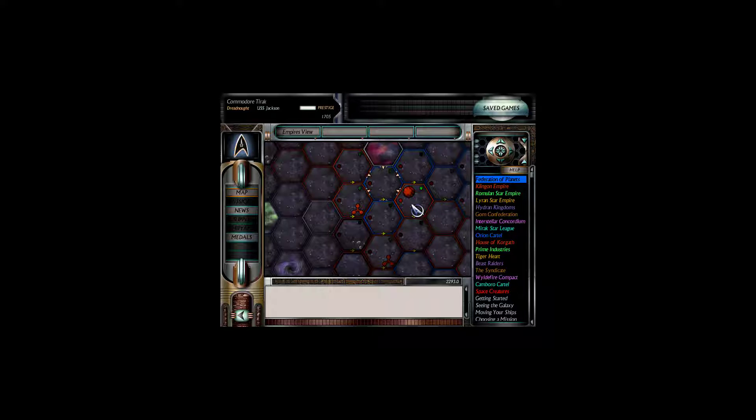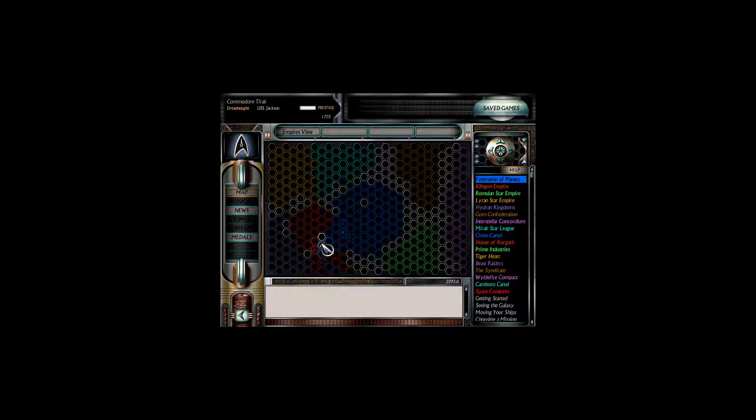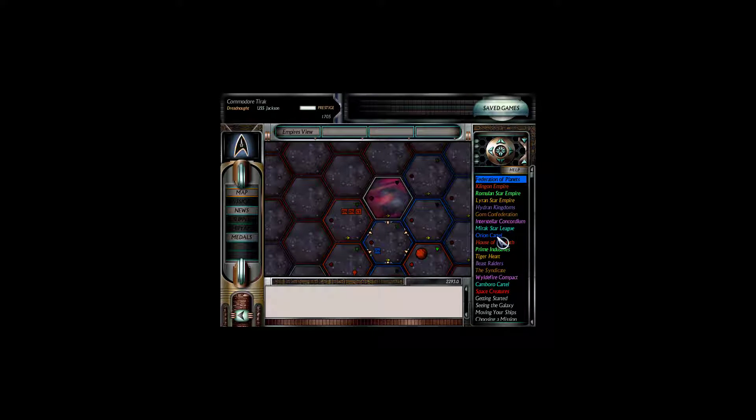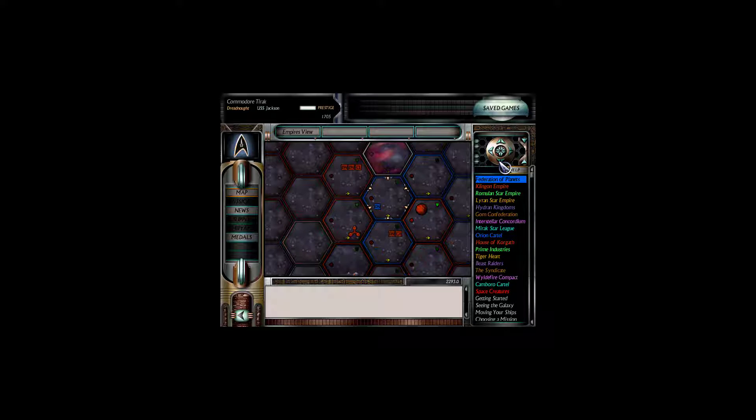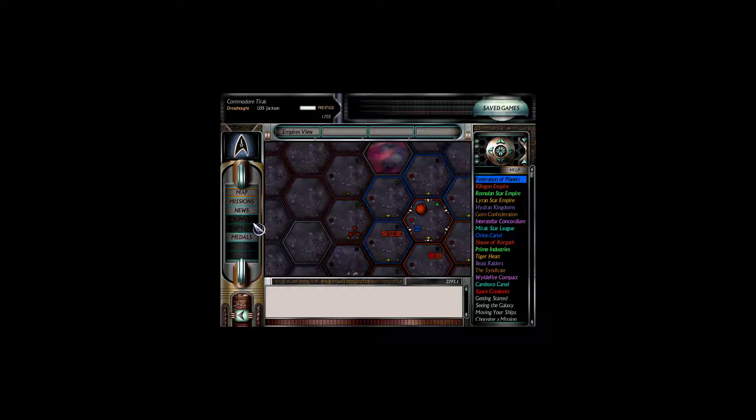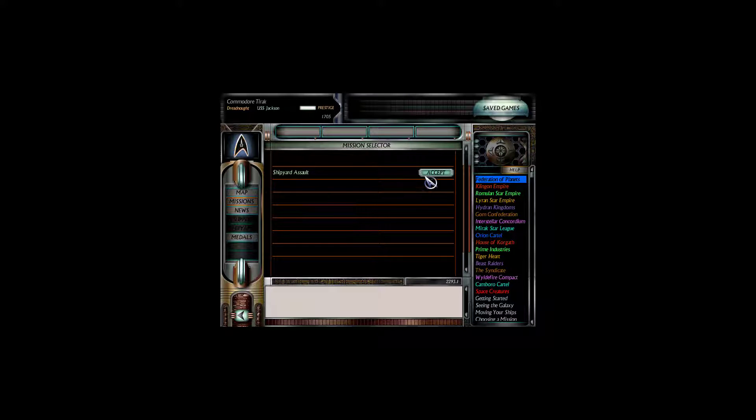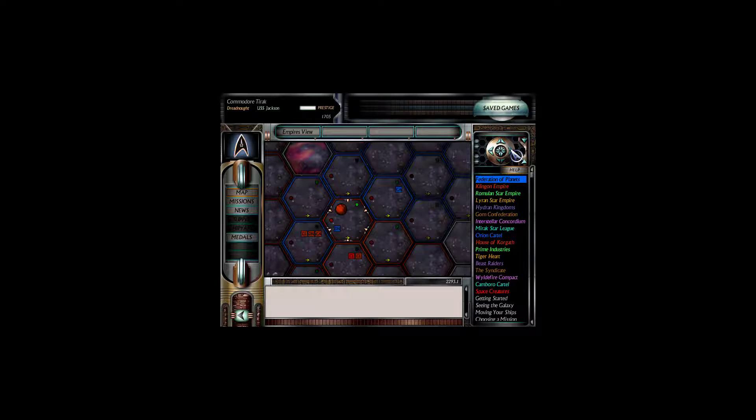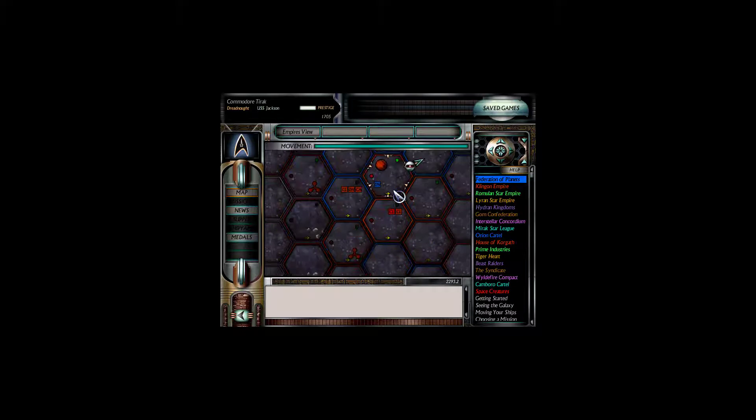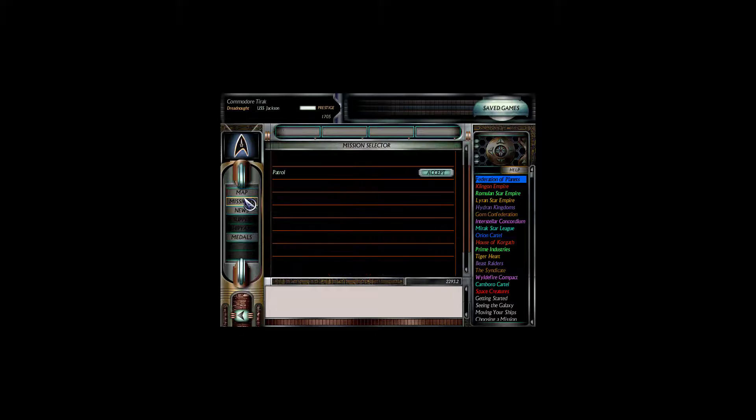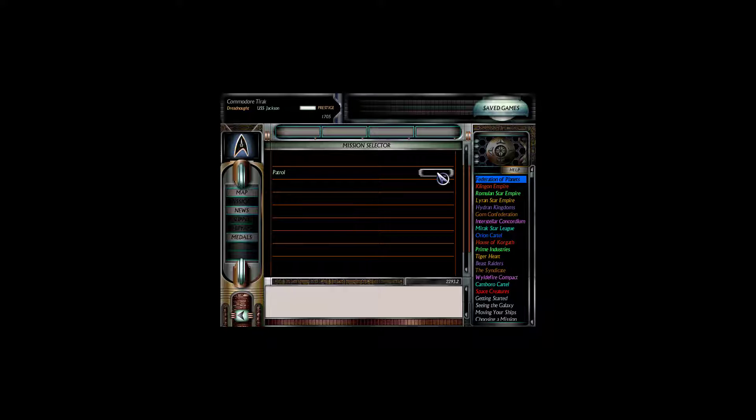1705 prestige. Do we want to try and take the planet? Do we? I think we do. I think we do want to try and take a planet. I also think those are two dreadnoughts. Those are three dreadnoughts. Okay. It's a shipyard assault. We're going to play this one safe. We're not going to get involved in that. Instead, head out to a normal patrol. We really shouldn't be too greedy. I mean, we did... We do now have a dreadnought. That's a pretty big thing for us.